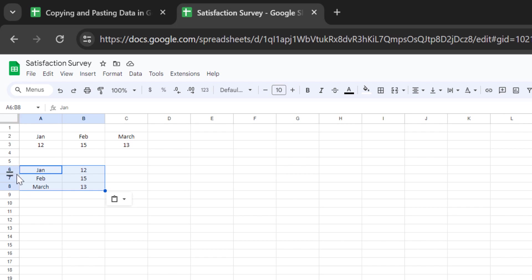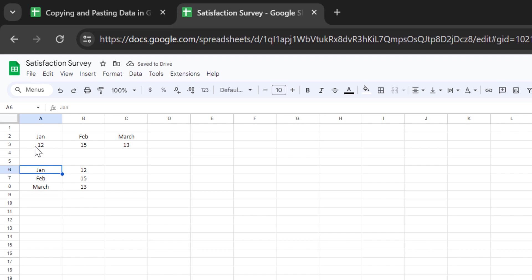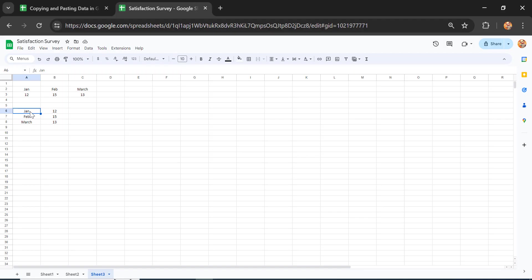The month headings are now transposed into column format. If you're working with large datasets in row format, this Paste Special > Transpose feature is really helpful.